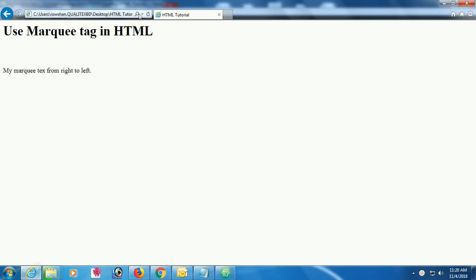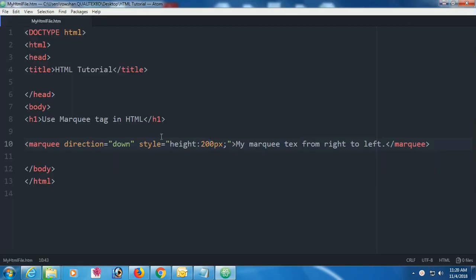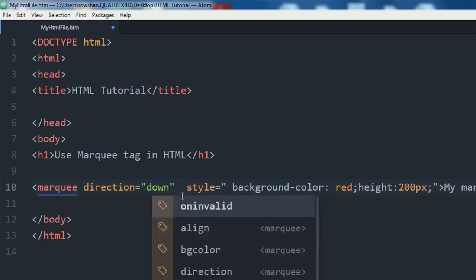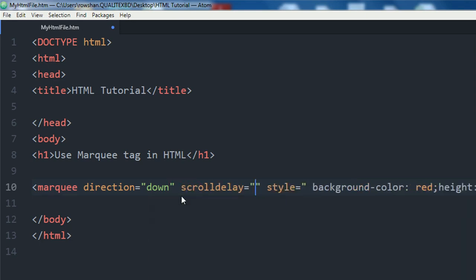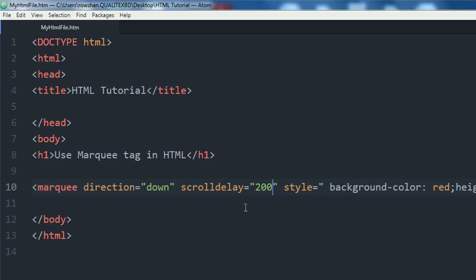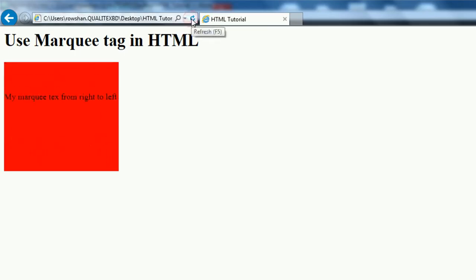Now I'll show how to control the scrolling speed. First, I'm adding a background color of red to the marquee. Then I set 'scrolldelay' to 200 — reload and you can see it scrolls very slowly. If you want it faster, set 'scrolldelay' to 20 — now it scrolls very fast. You can set your exact desired duration.